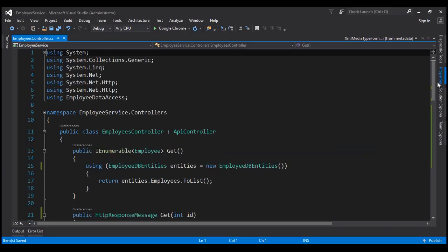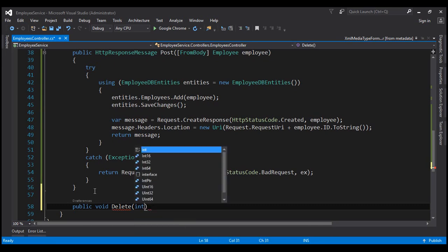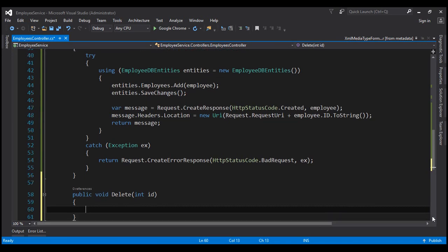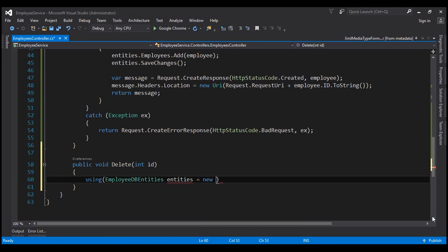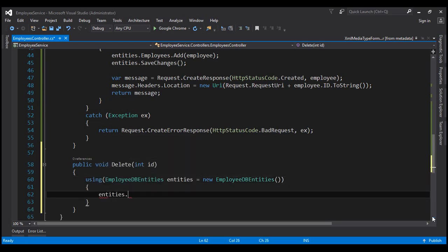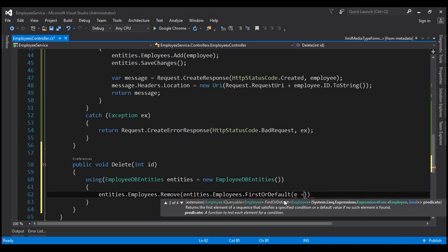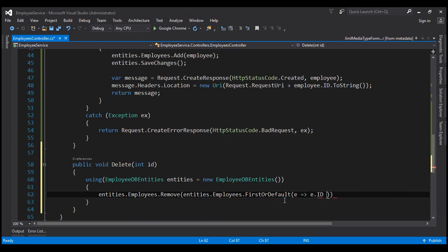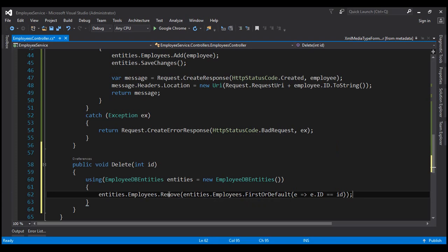Within our employees controller, let's include our DELETE method. The method is going to be public, return type is void. Let's name the method Delete. To delete an employee, we will have to pass the ID of the employee that we want to delete. First, let's create an instance of our EmployeeDbContext — EmployeeDbEntities — let's name it 'entities', equals new EmployeeDbEntities. Then entities.employees.remove, and we have to specify the entity that we want to remove. So entities.employees.FirstOrDefault where employee.ID equals the ID that we are passing to the delete method. This lambda is going to return the employee that we want to delete and removes it from the employees collection.